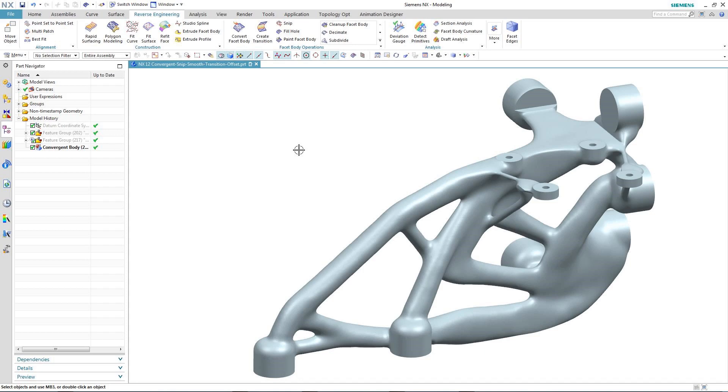Something that typically you would have only been able to do in a more bespoke or niche piece of software. And it's these type of capabilities that make NX12 convergent modeling technology a powerful and unique tool.